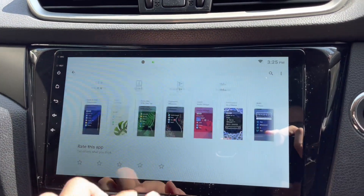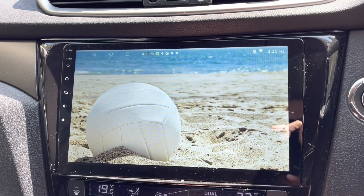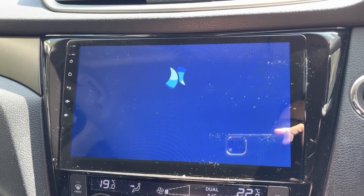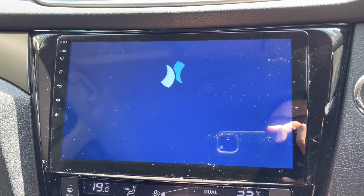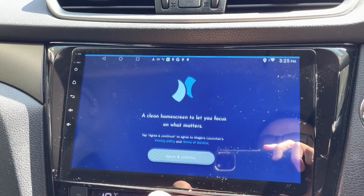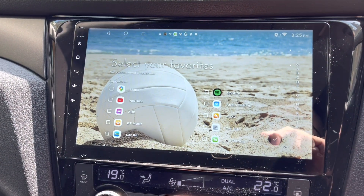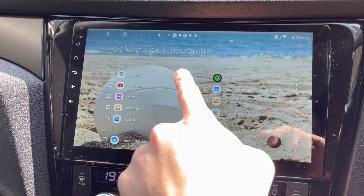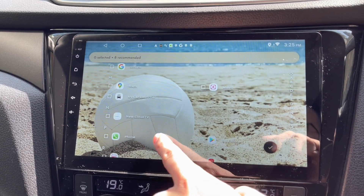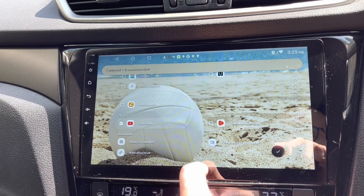It's already installed, let's click open and check out how it looks. Niagara launcher — nice animation — a clean home screen that lets you focus on what matters. Okay great, select your favorites. That's nice — I've got quite a lot of apps here.